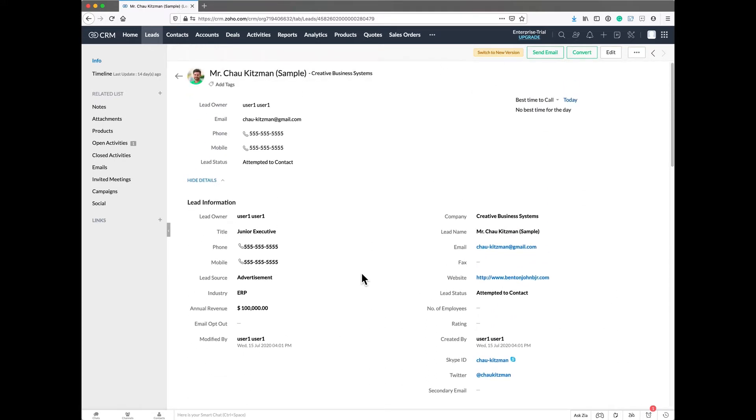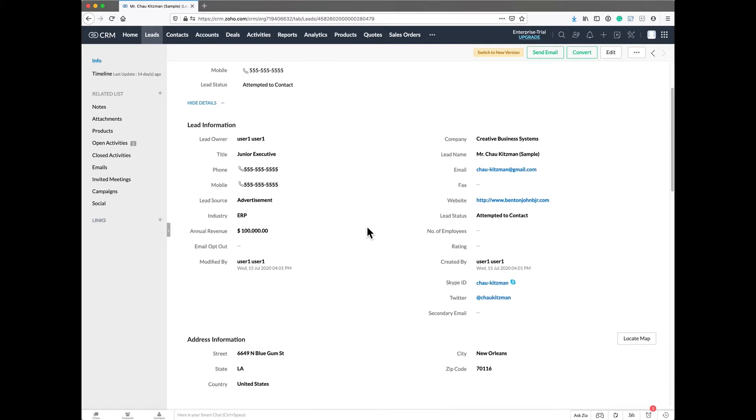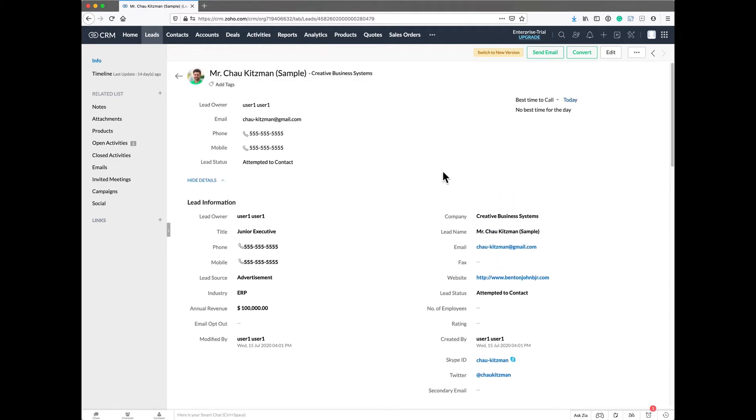One of the things we want to do with both leads, contacts, accounts, and deals is clean all of this up. I'm going to show you quickly here with leads and you'll get an idea of a good way to clean this up.